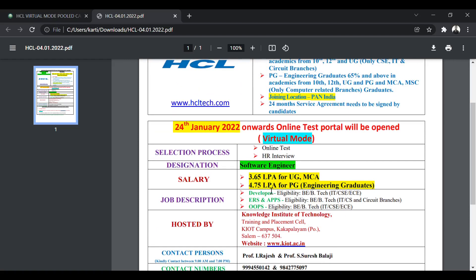The designation they are offering is of a software engineer. The package is 3.65 LPA for undergraduate and MCA candidates and 4.75 LPA for the PG, that is engineering, ME/MTech graduates.